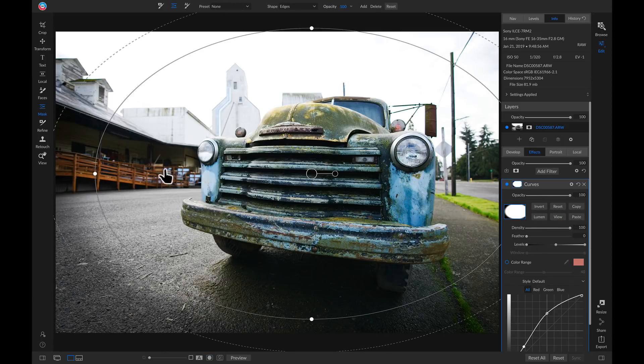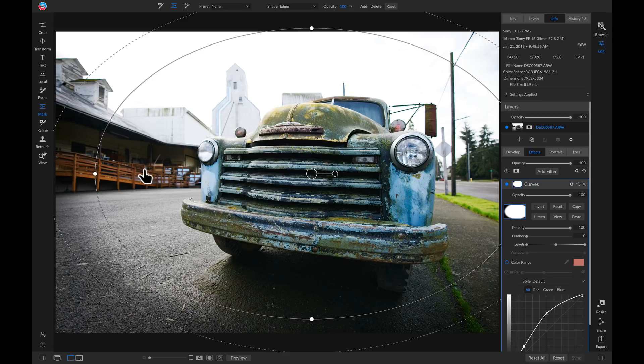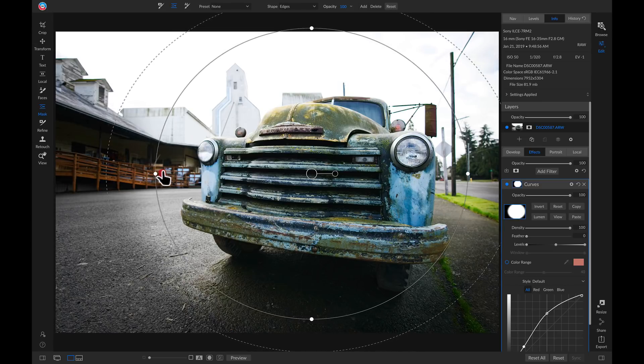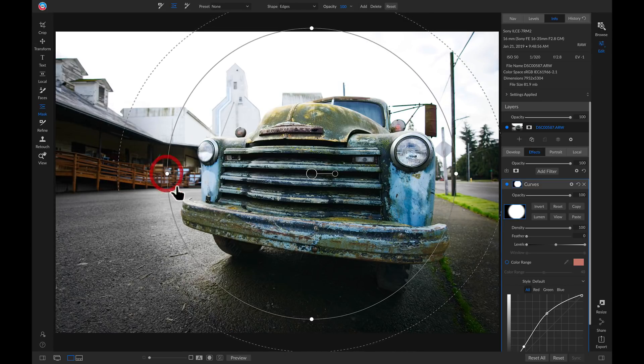So now what we can do is we can modify the size of this to fit our subject. I'm just going to pull in on these little white handles here, and resize it to fit my truck.